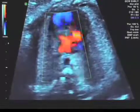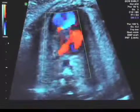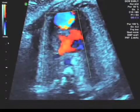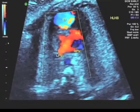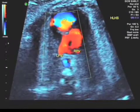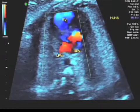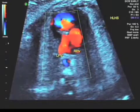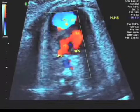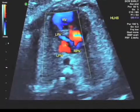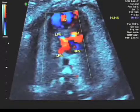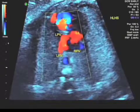Here we see the pulmonary veins draining into a blind left atrium, except there is a left-to-right shunt across the foramen ovale from left atrium to right atrium. There are no venous obstructions.